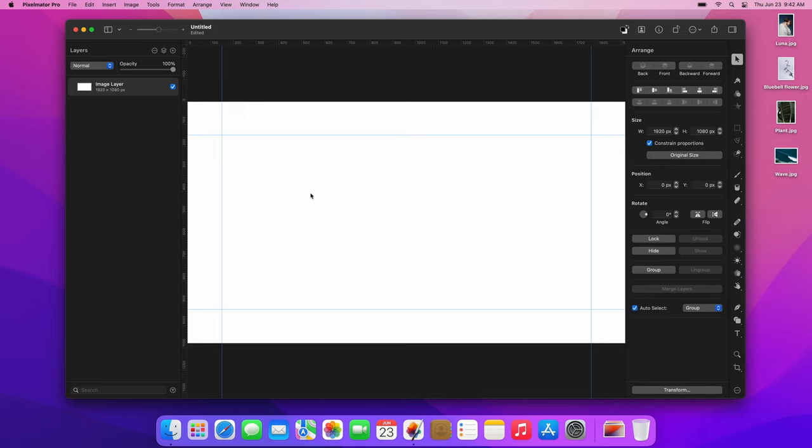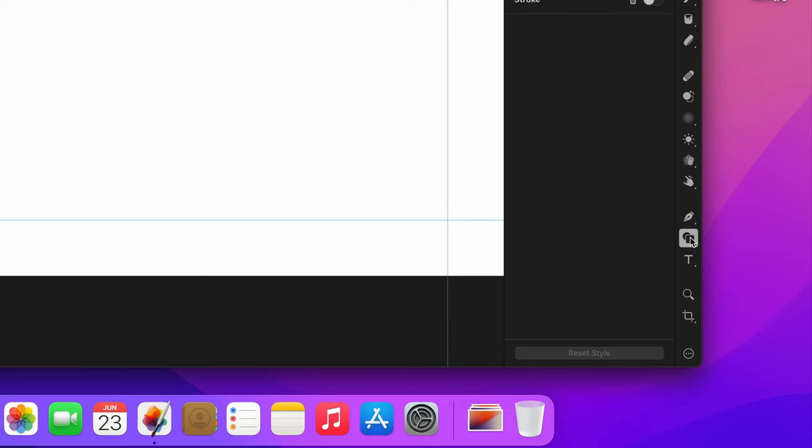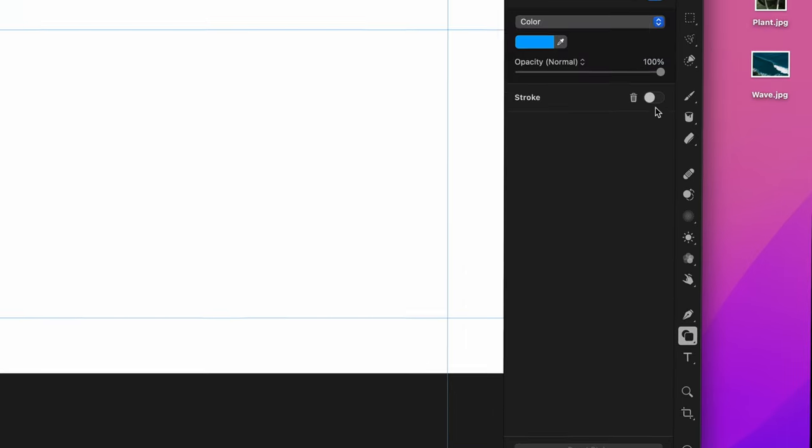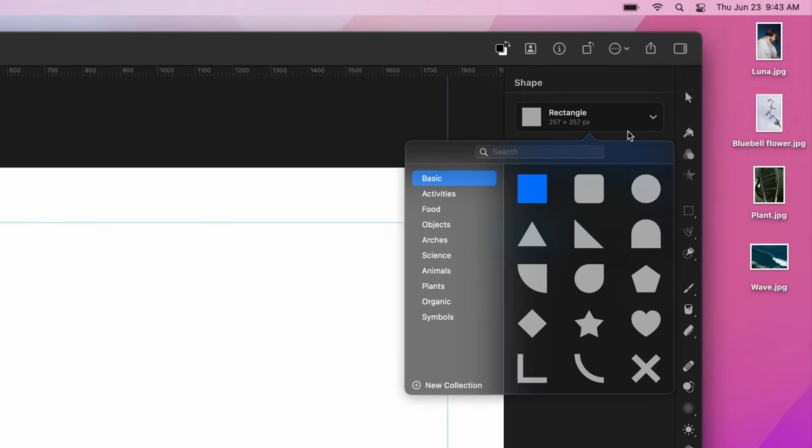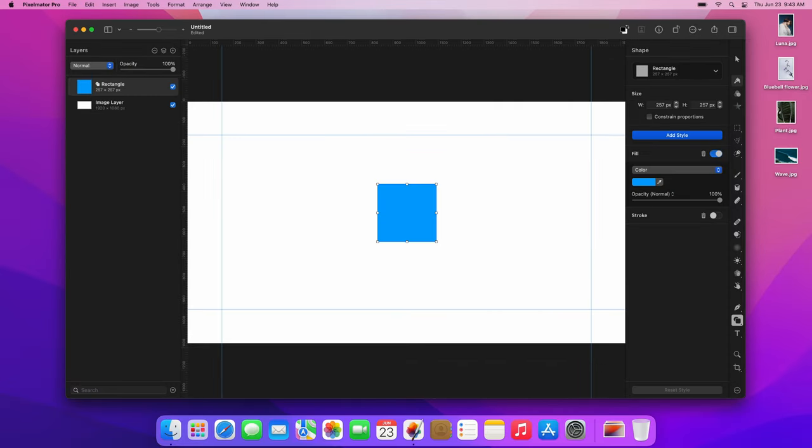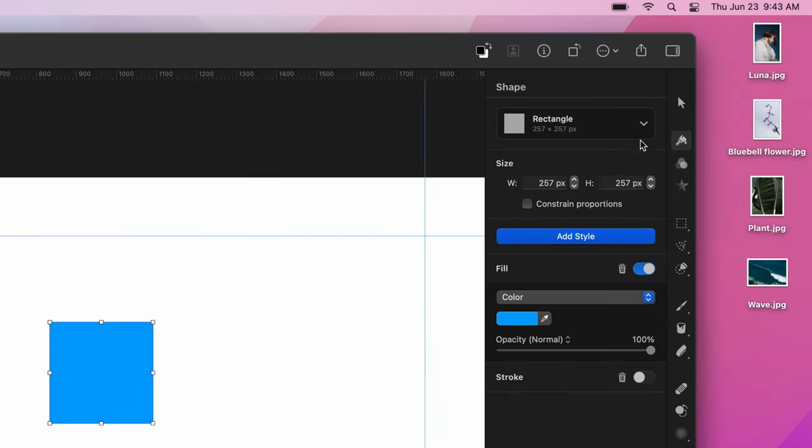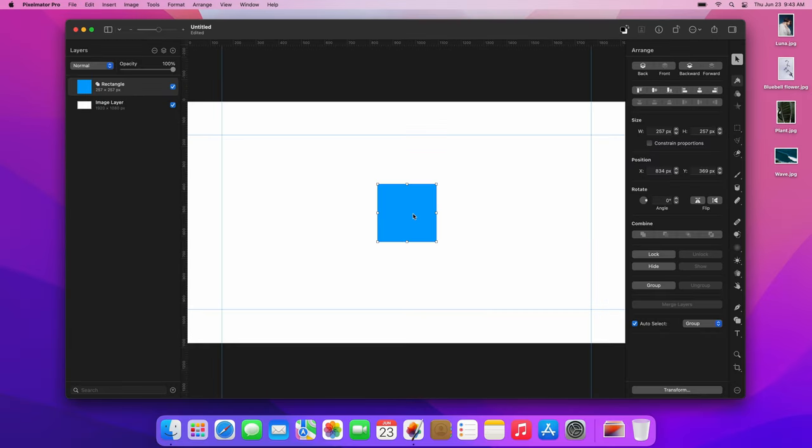After turning on the smart guides, let's start working on the layout of the collage. First, choose the Shape tool and click the pop-up menu to open the Shapes browser. Next, drag and drop a rectangle shape onto the canvas. Choose the Arrange tool, drag the rectangle to the left, and adjust its size so it snaps to the top and bottom guides.